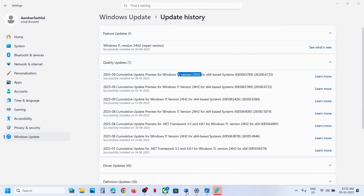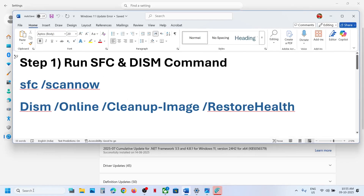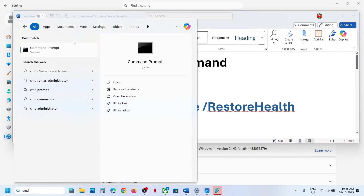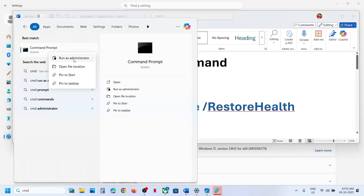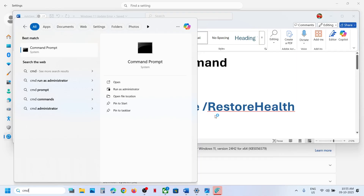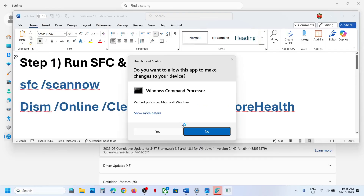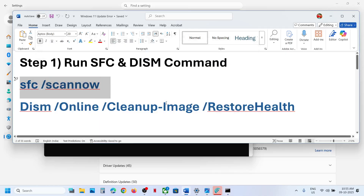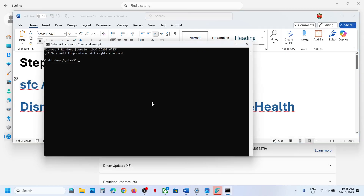The first step is to run these commands. Type CMD in the Windows search box, right-click on Command Prompt, and click on Run as administrator. Make sure you run Command Prompt as administrator only. Click on Yes to allow, then copy the first command, paste it, and hit Enter.